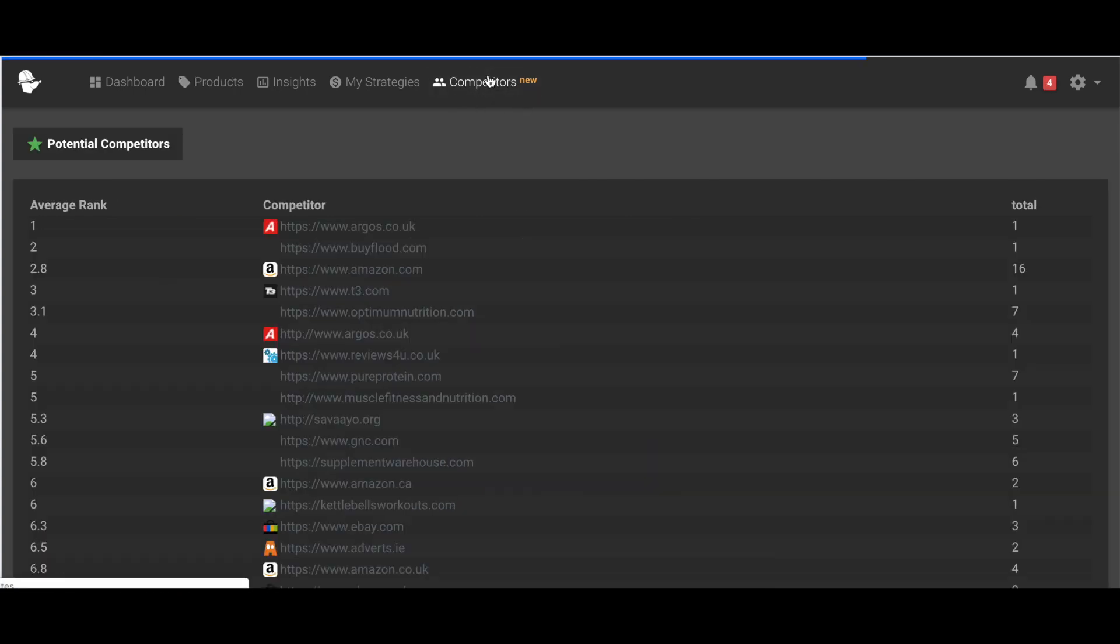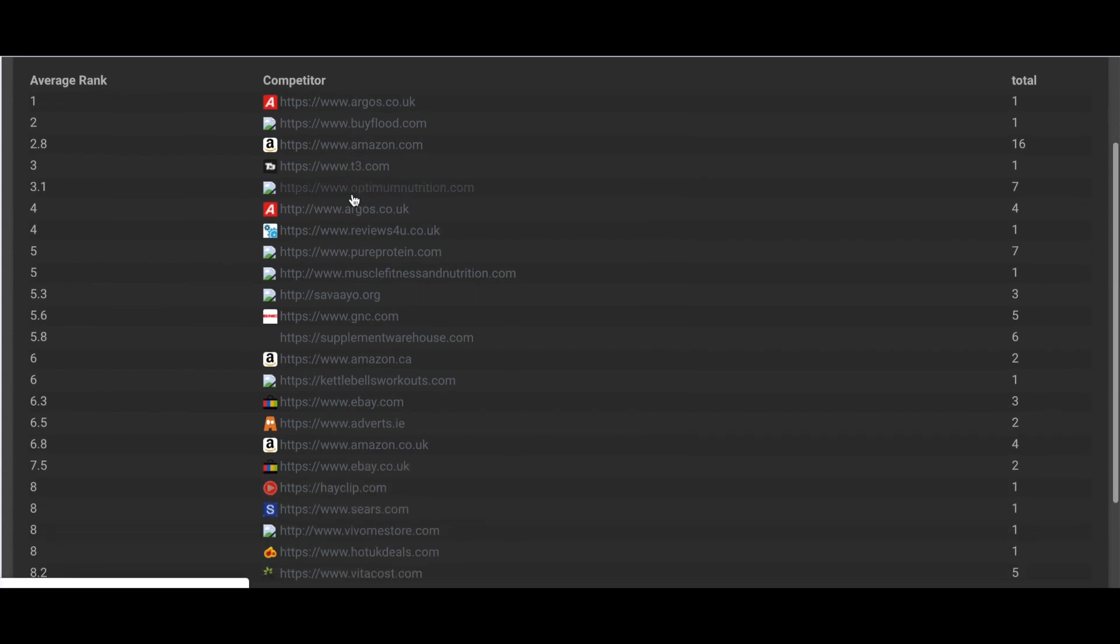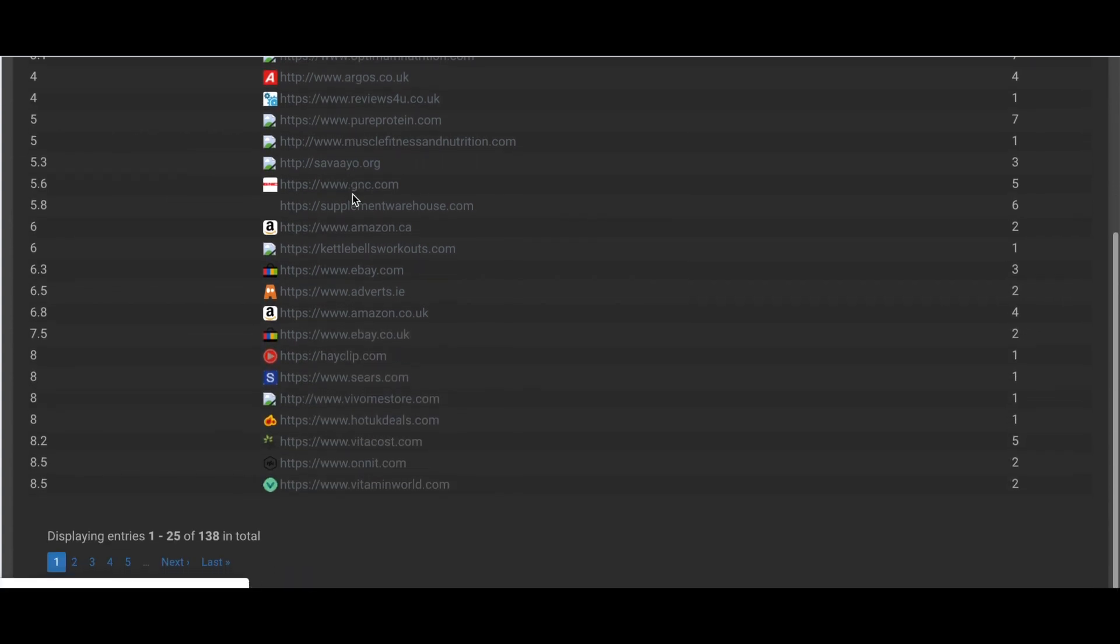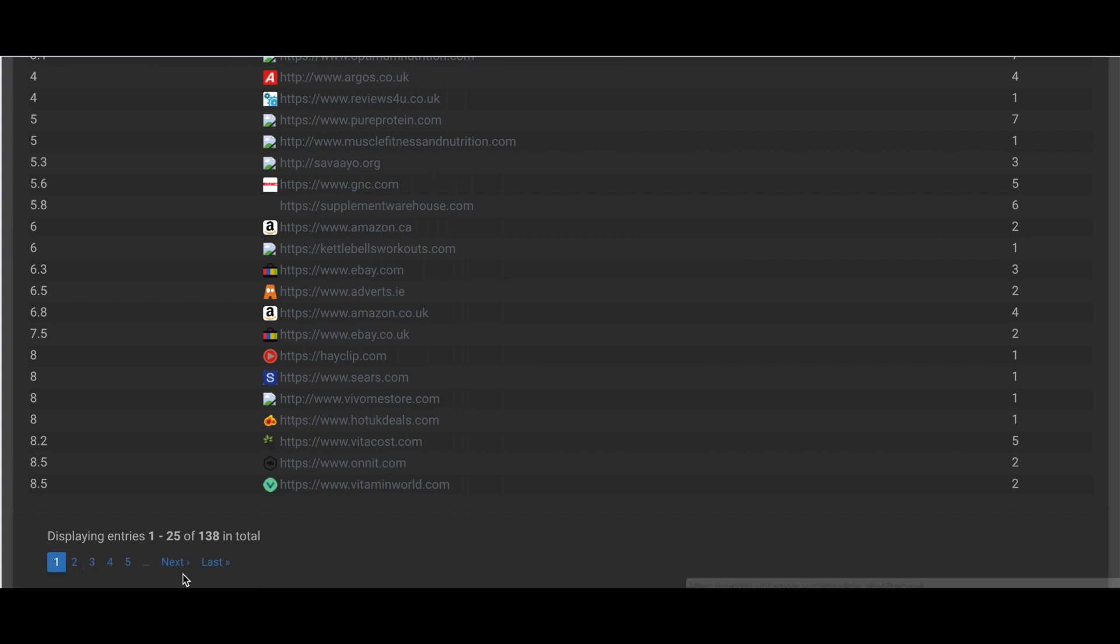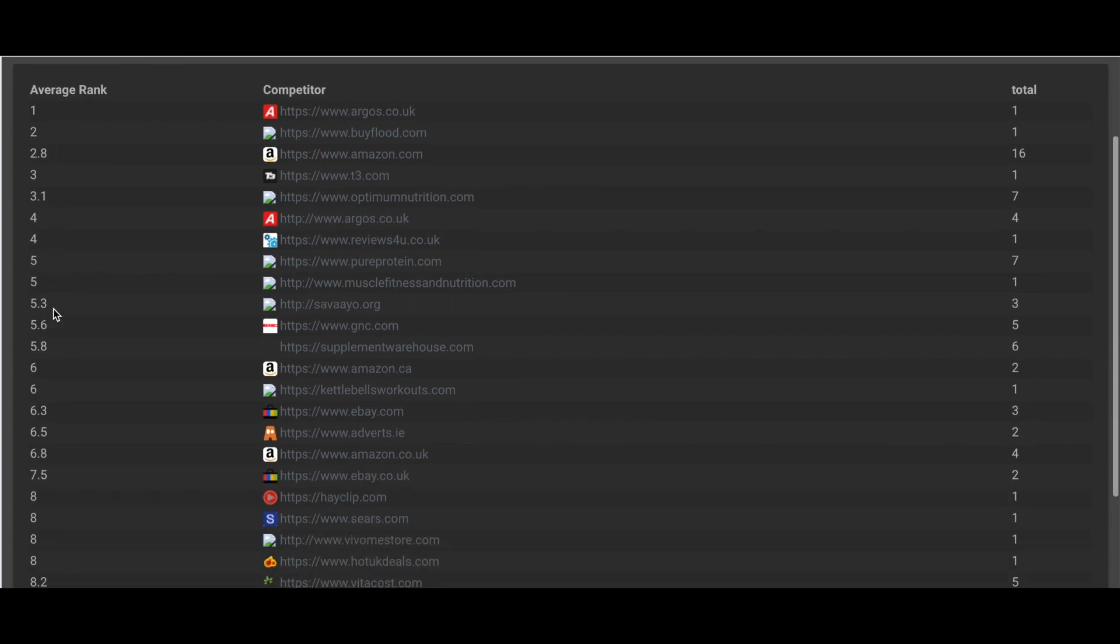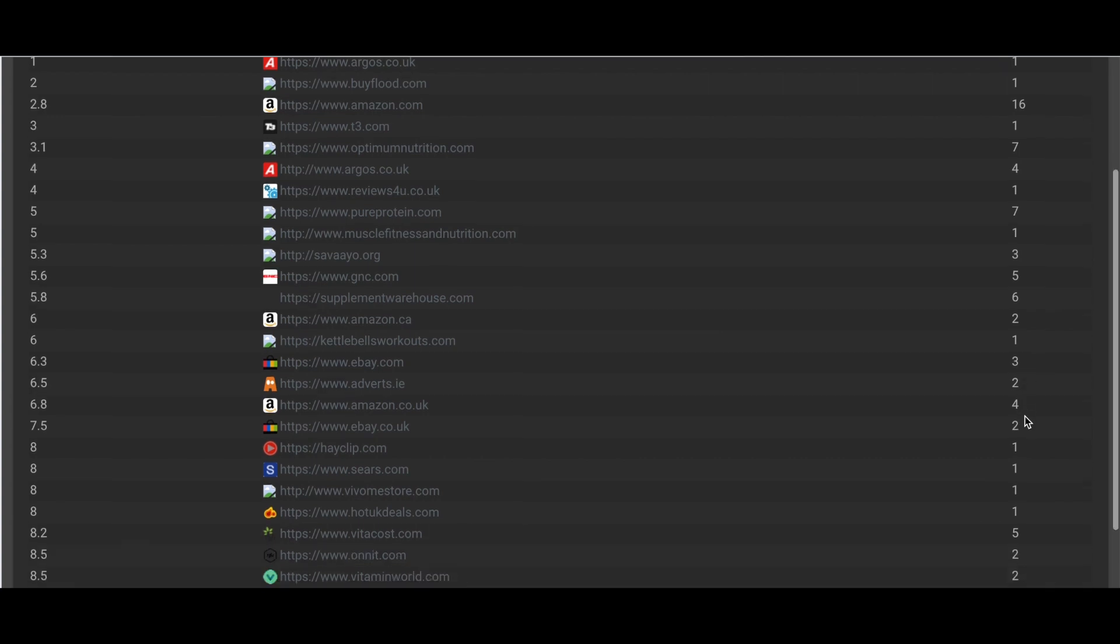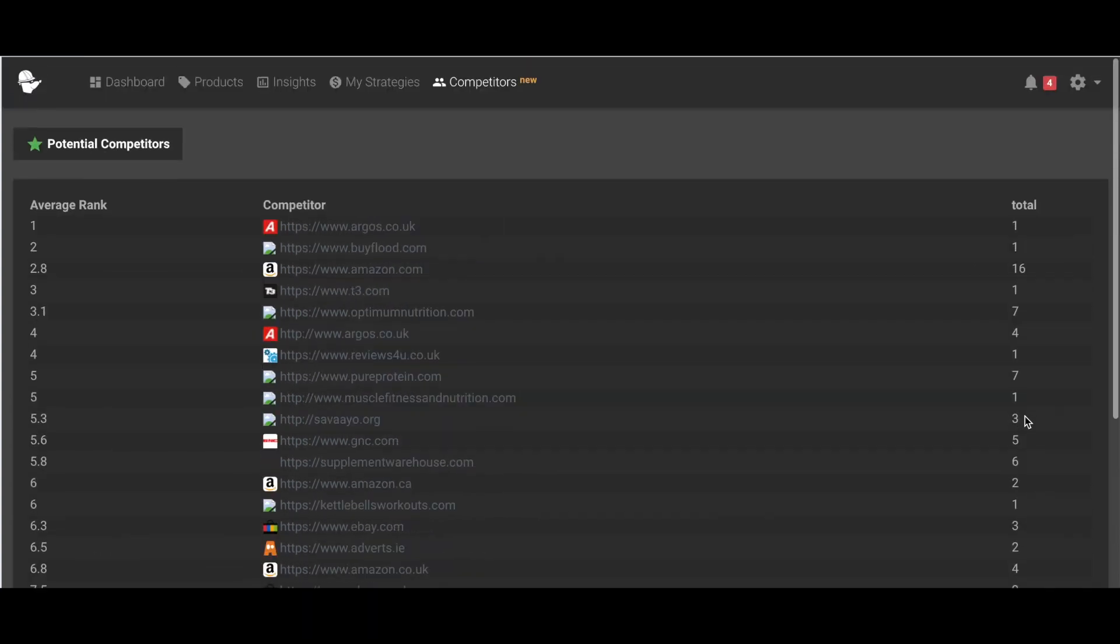Additionally, there's a new competitors tab now that finds you all of your potential matches. And this will allow you to have an overview of them. It also gives them an average rank and the total number of matches that it has found. So have fun finding all your potential competitors.